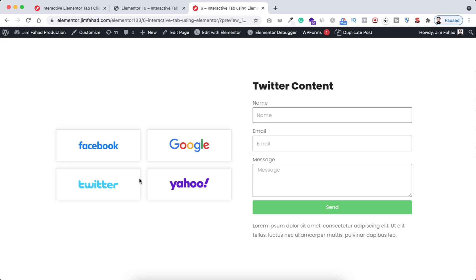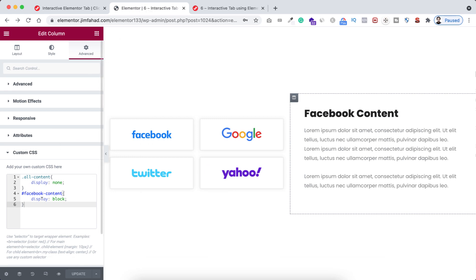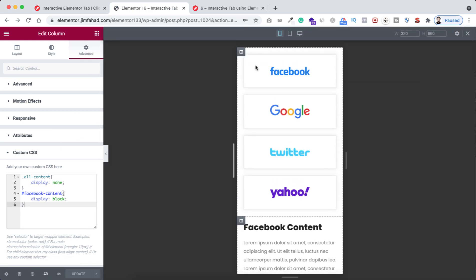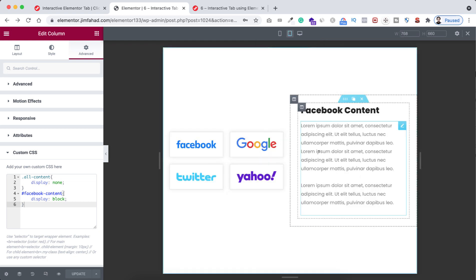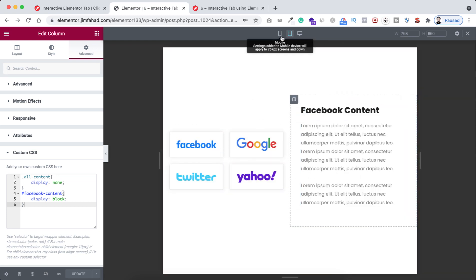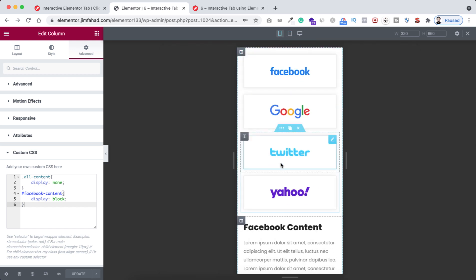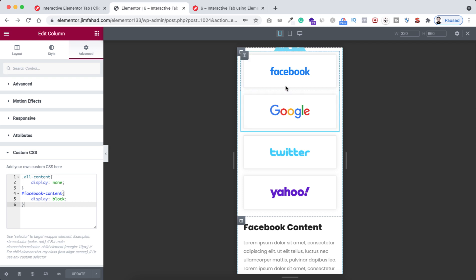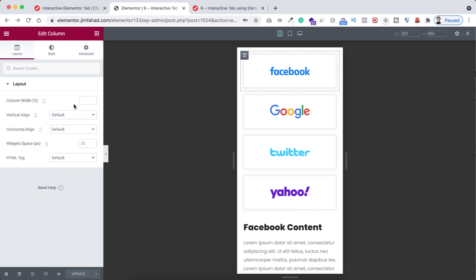As always, my main concern is whether it's compatible with tablet and mobile devices. From inside the Elementor page builder, click on responsive mode. On tablet device it looks great. On mobile device it also looks great, but I think adjusting the logos to fit in a shorter space would look even better — I just want two images per row.